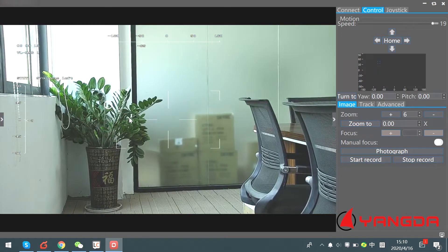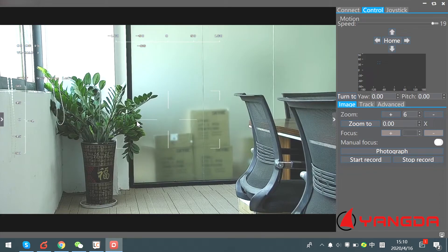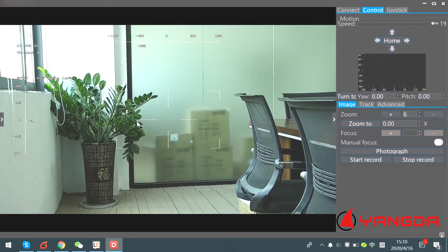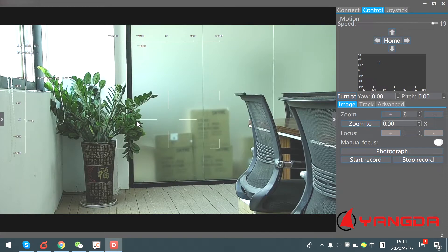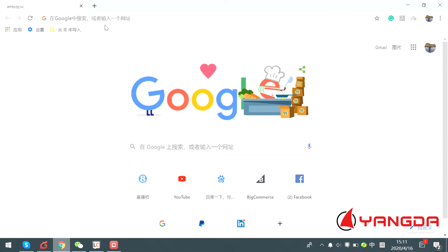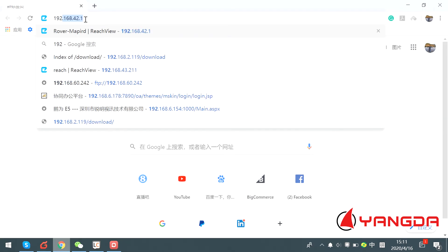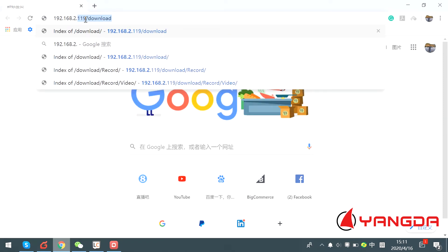There's a very interesting feature I want to mention: you can download data from the SD card through a web browser. Previously, if you wanted to get data from the micro SD card of the gimbal, you needed to take the SD card out of the gimbal and read it from a computer. But now it's all upgraded. Open your browser, input the IP address of the gimbal, and click Download.